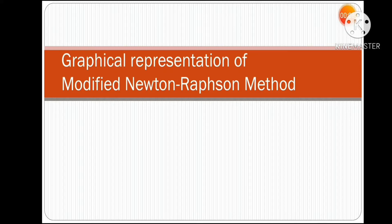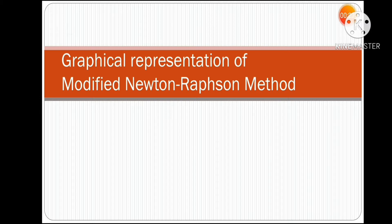Hello friends, welcome to the channel. Today we are going to discuss the graphical representation of the modified Newton-Raphson method. Before this, we have covered the graphical representation of the Newton-Raphson method with a clear concept, and also the generalized Newton-Raphson method. This modified Newton-Raphson method is used to find the multiple roots of any equation.